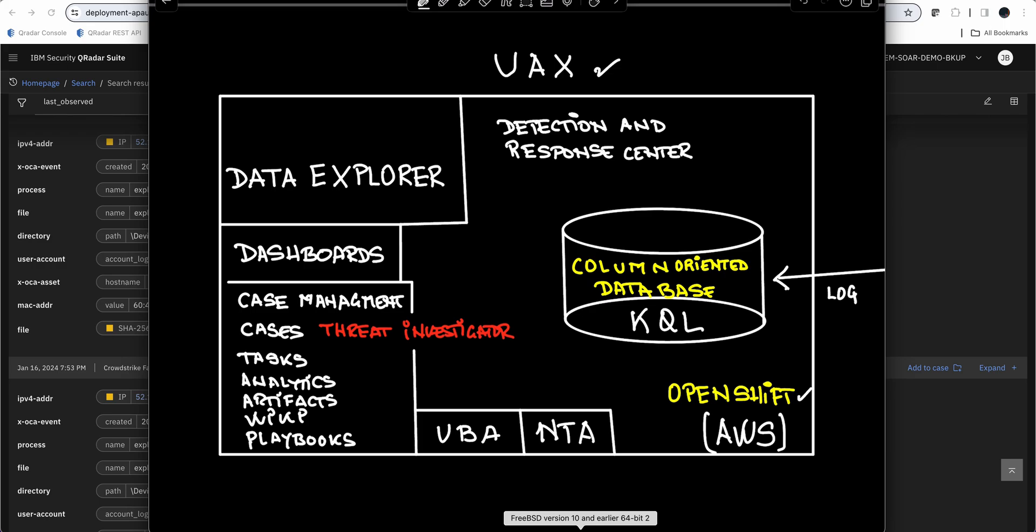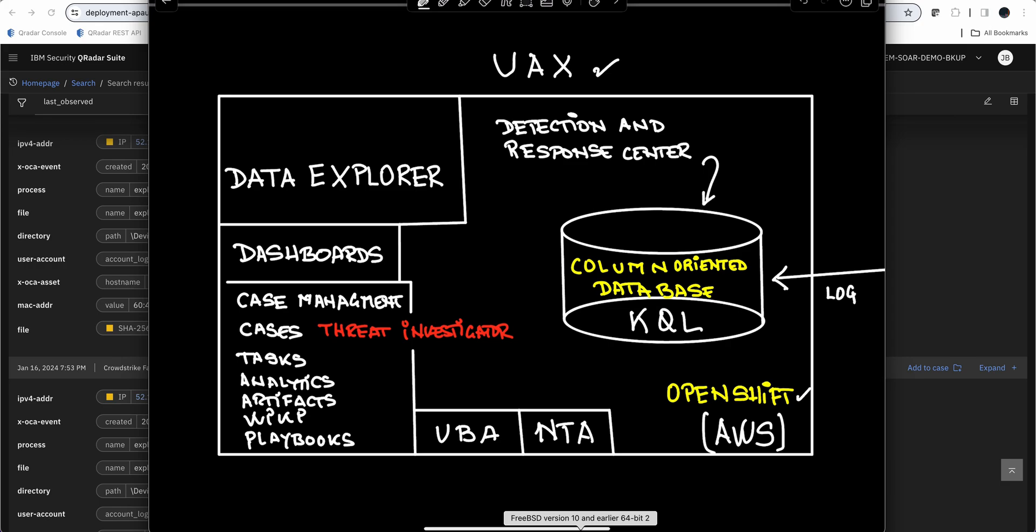Another important component of UAX is the Detection and Response Center. What that has to do with is this database of data—you want to schedule searches. Not only you want to be told by Curator and other things about stuff that happened and you open a case with it, but you also want to have the capability of proactively executing some searches that you schedule to be run every minute, every 10 minutes, every hour, every day, whatever, to go against this data and find if the events or the things that I'm searching for have occurred. And if they do, you can proactively open a case to perform an investigation.